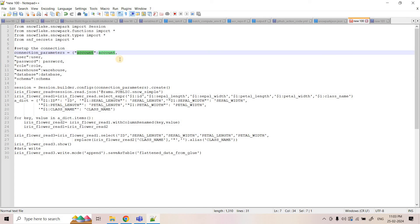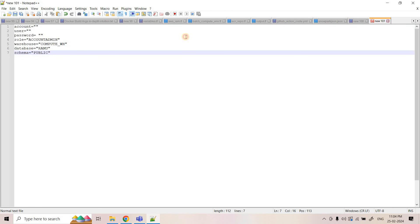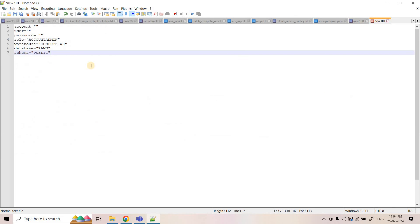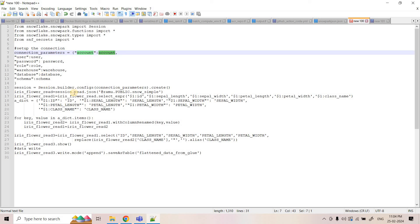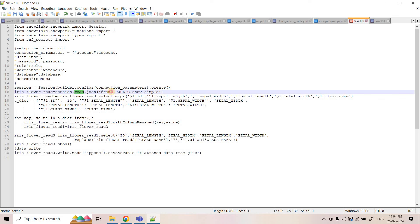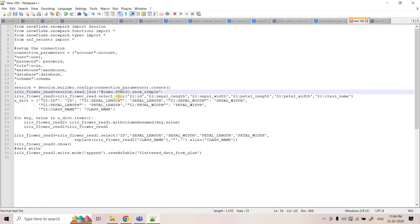We import that `snf_secrets` file and set up our connection parameters: account name, user ID, password, role, warehouse, database, and schema — all coming from variables declared in that secrets file. Then we create the Snowpark session, and we read the JSON data from the external stage `ramu.public.snowsimple`.